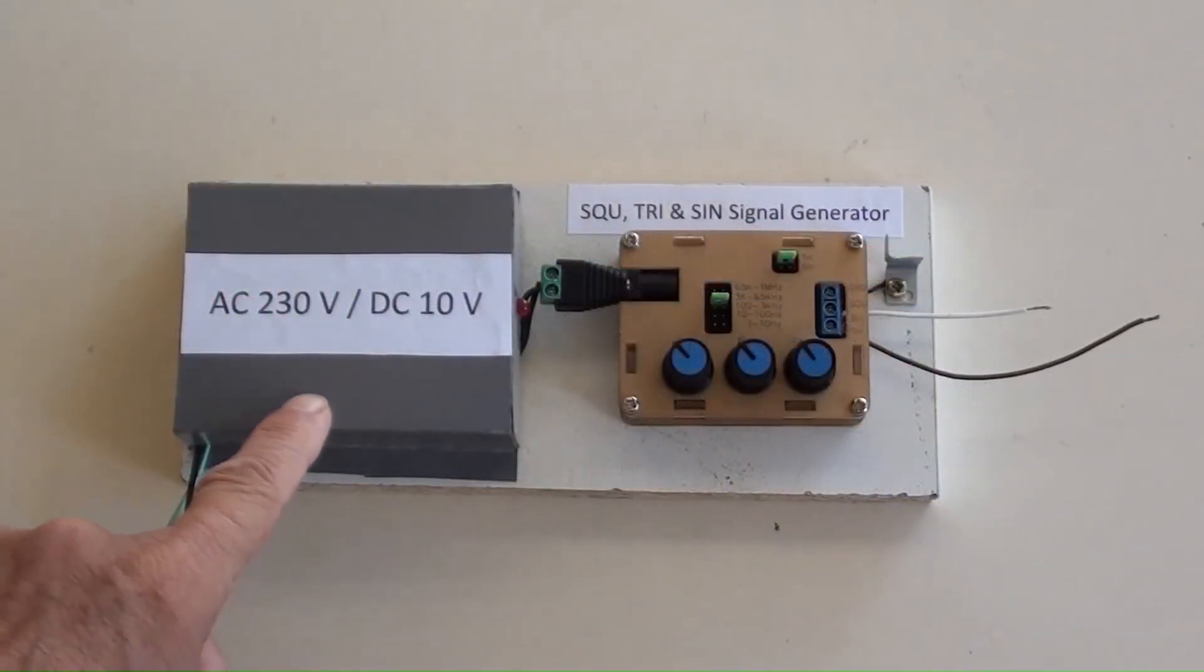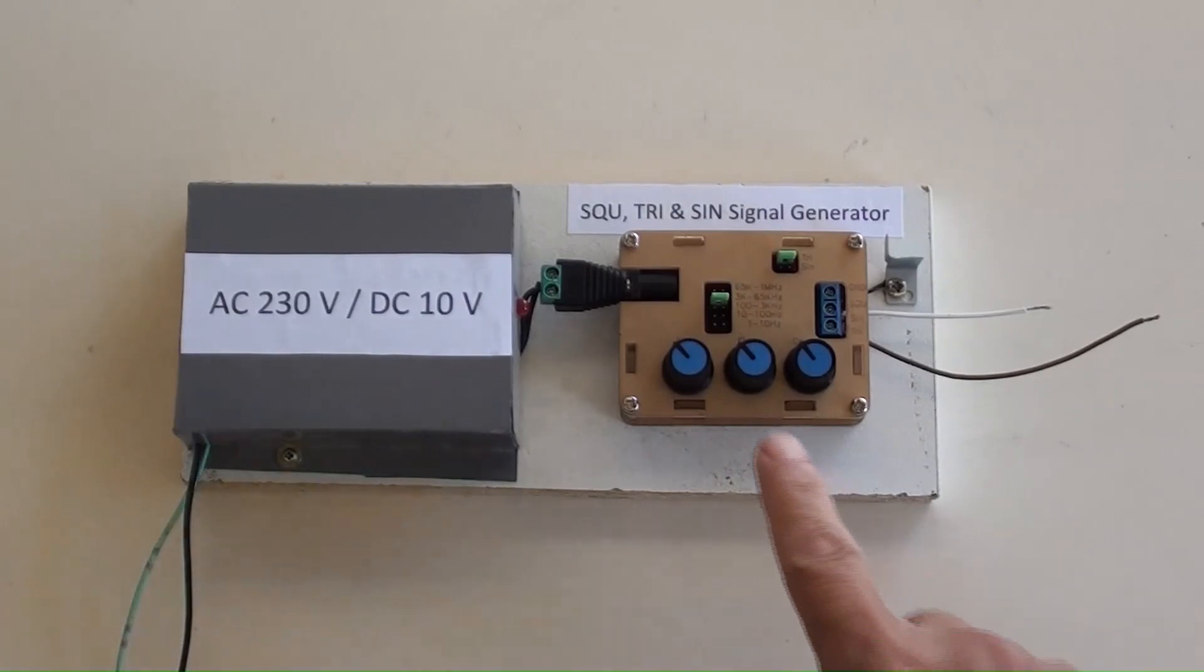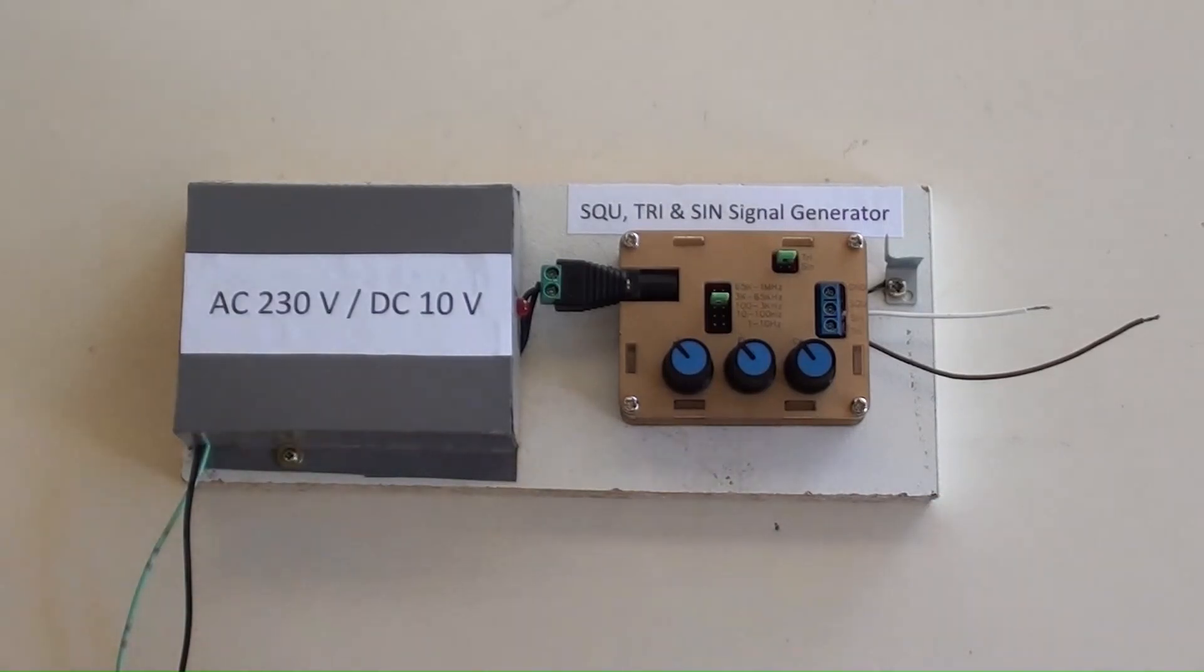The AC to DC power and signal generator have been installed and secured on a board.